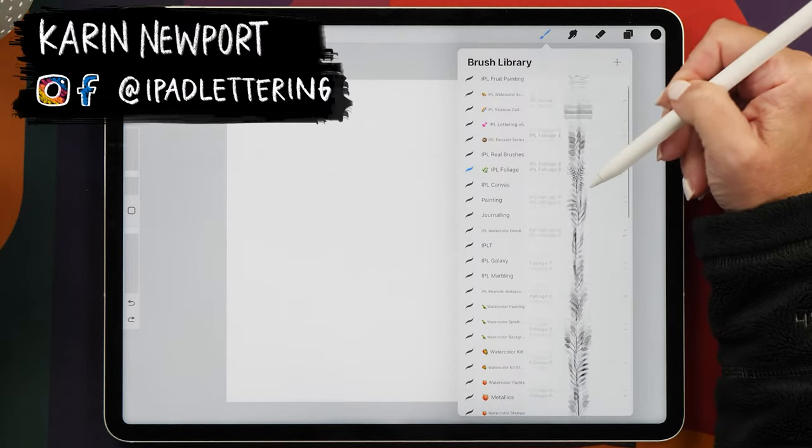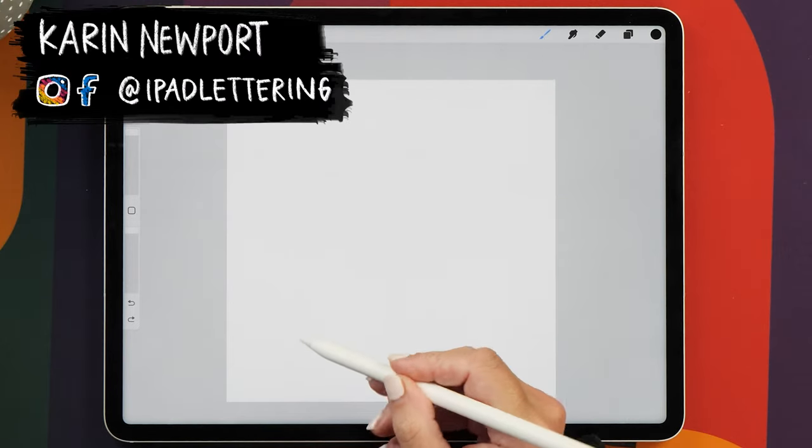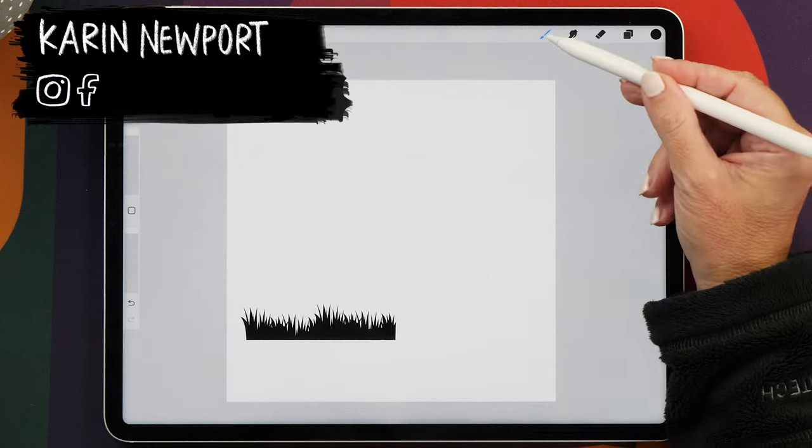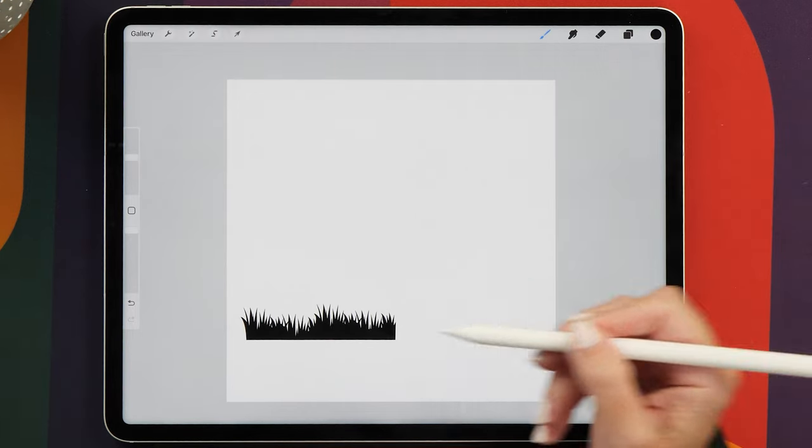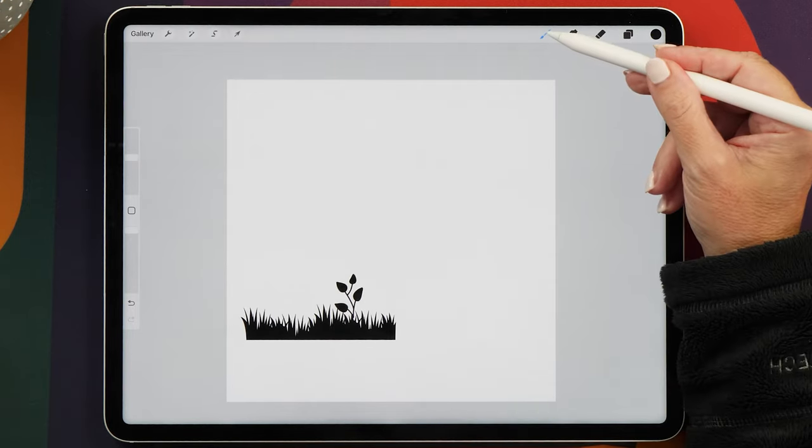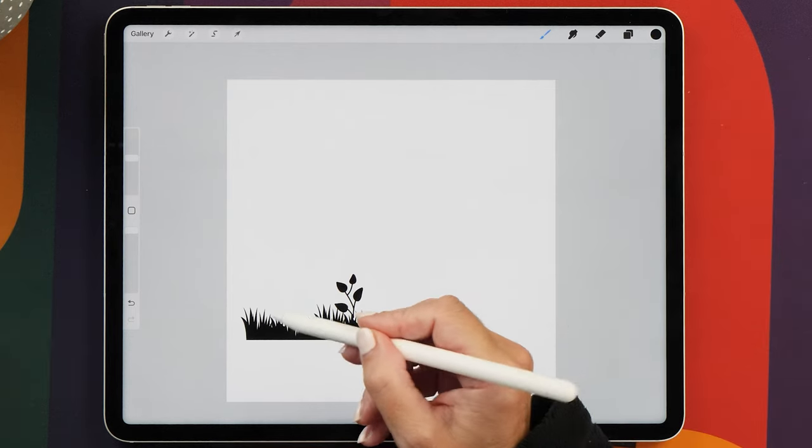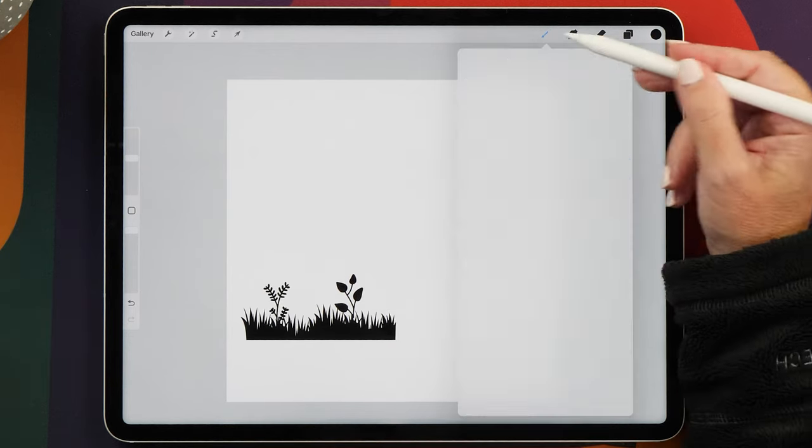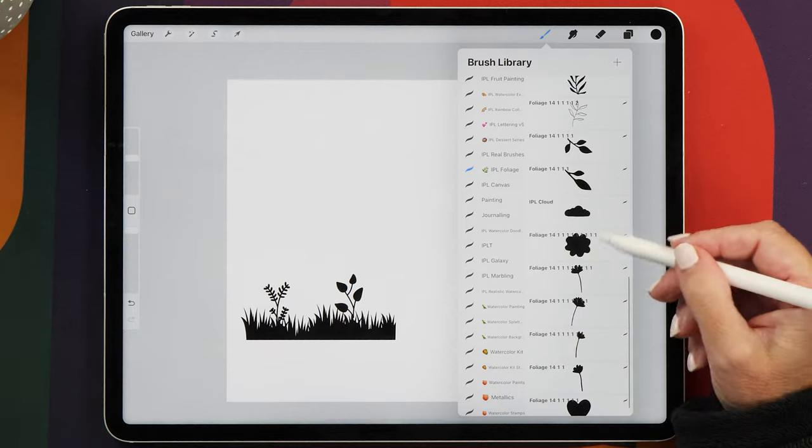In today's video we're going to talk about Procreate stamp brushes. You'll learn how easy it is to create your own stamp brush, how versatile these brushes are, and how they're going to speed up your workflow and make your Procreate user experience so much more enjoyable.